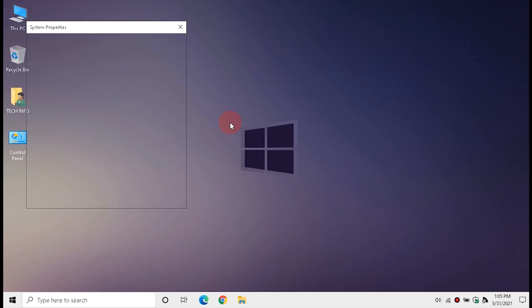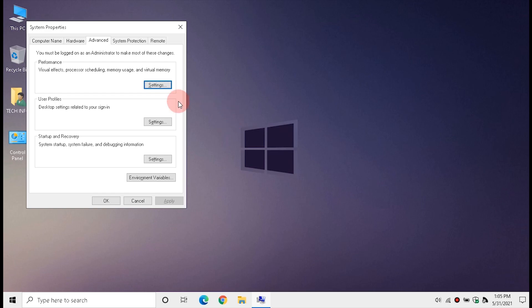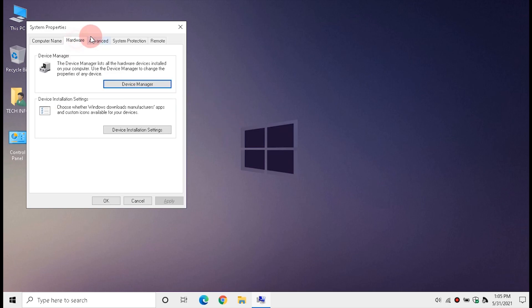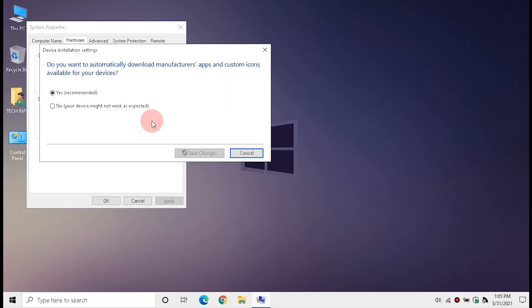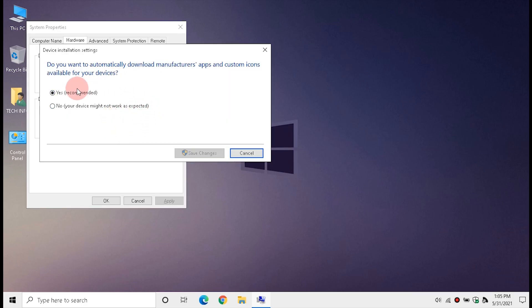Open Run by pressing Windows + R, type 'system properties advanced', and press Enter. Click Hardware, then click Device Installation Settings. Ensure 'Yes' is selected, then close it.